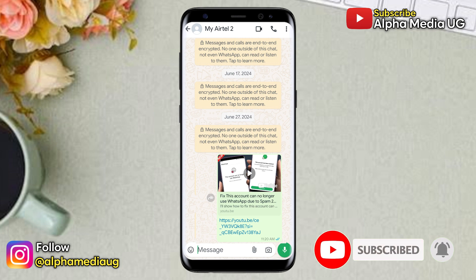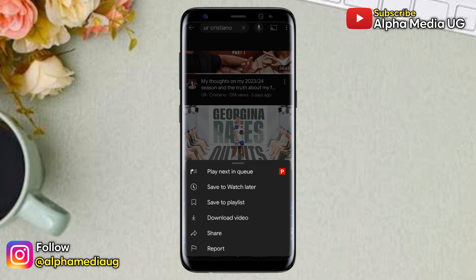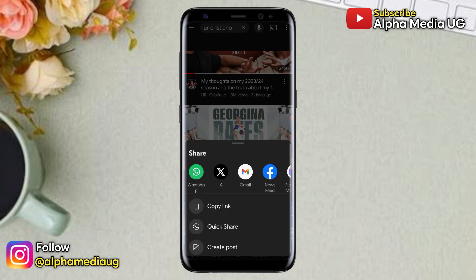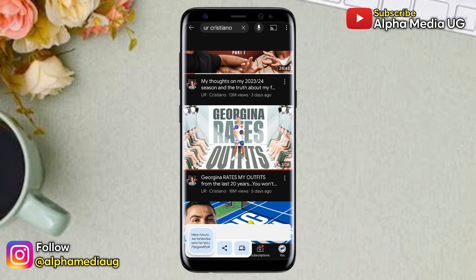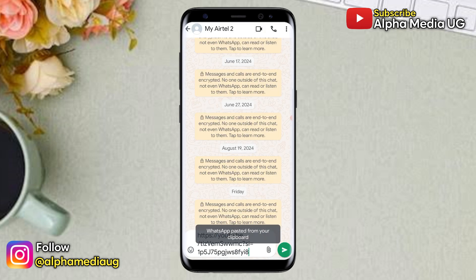To fix this, the first solution is for you to copy the link that you'd like to send, then open the WhatsApp chat section of the contact you're sending the link to, and paste the link in that chat section. As you can see, there is no preview of the link thumbnail as before.